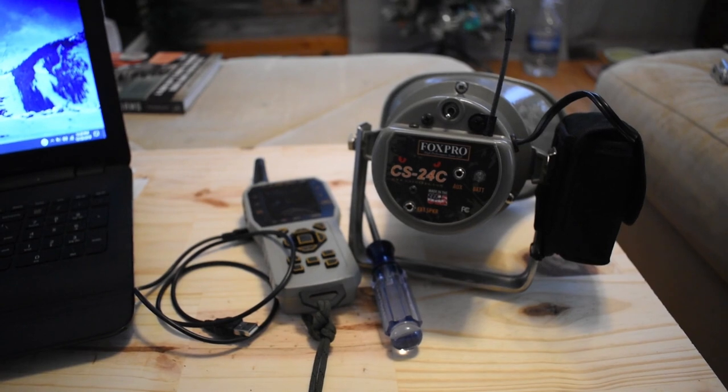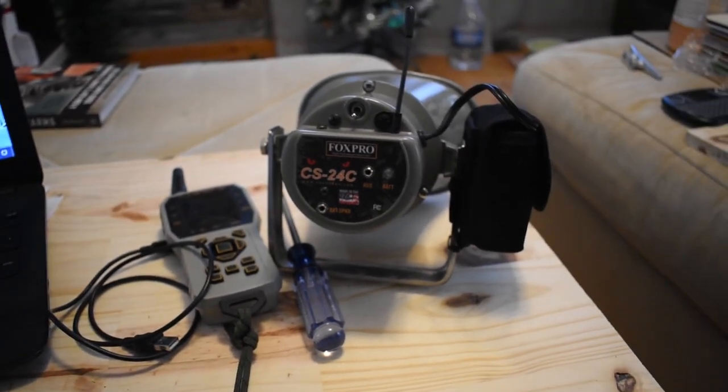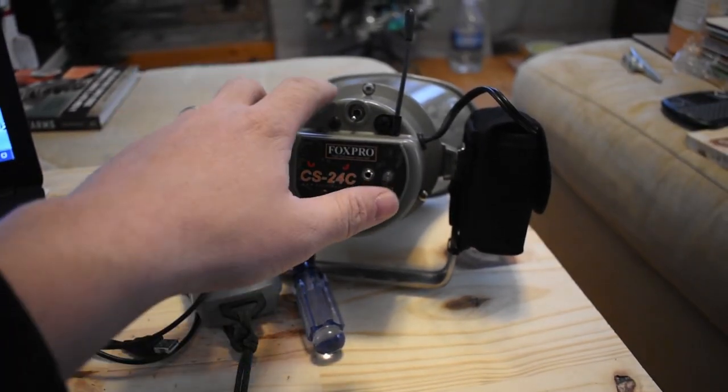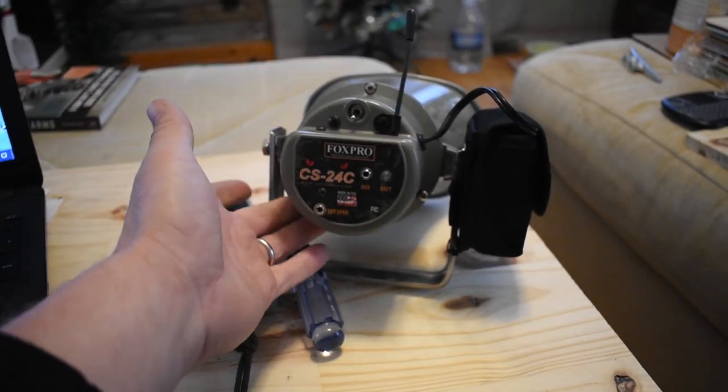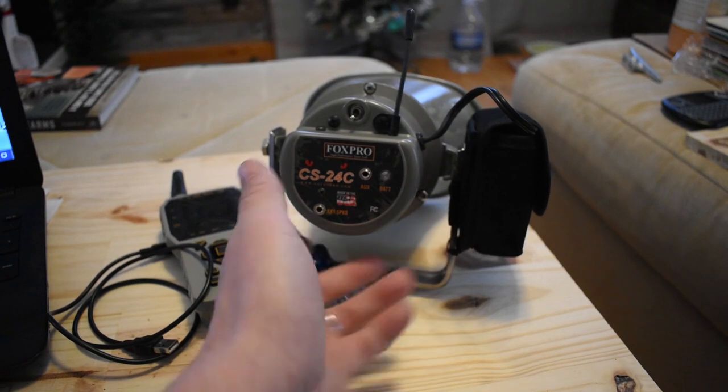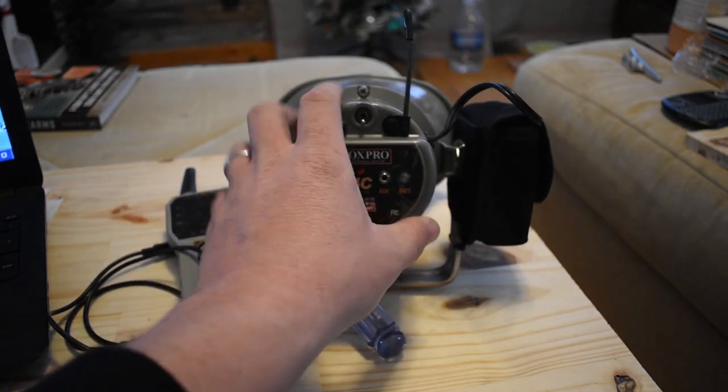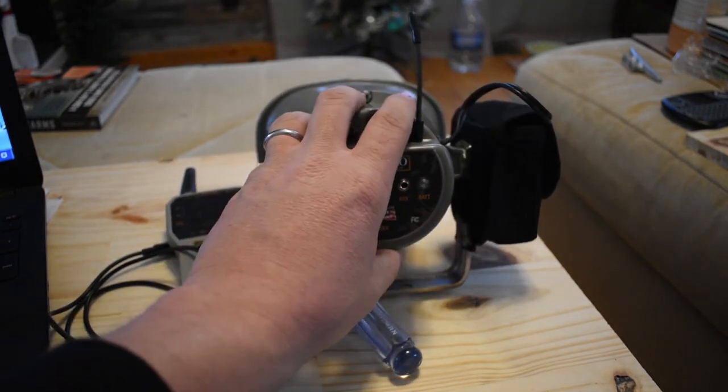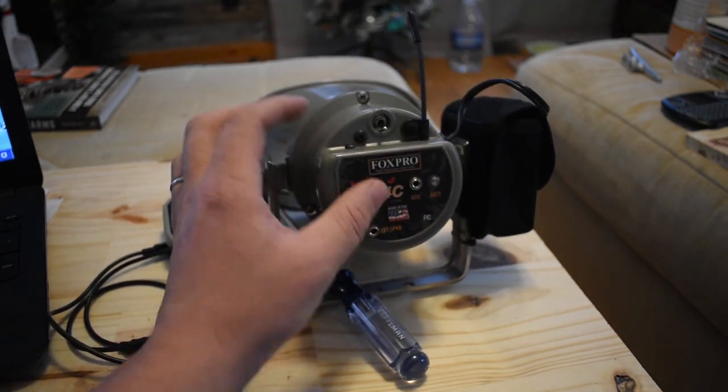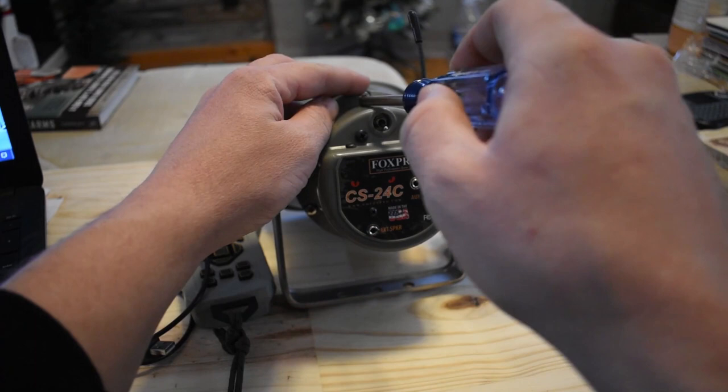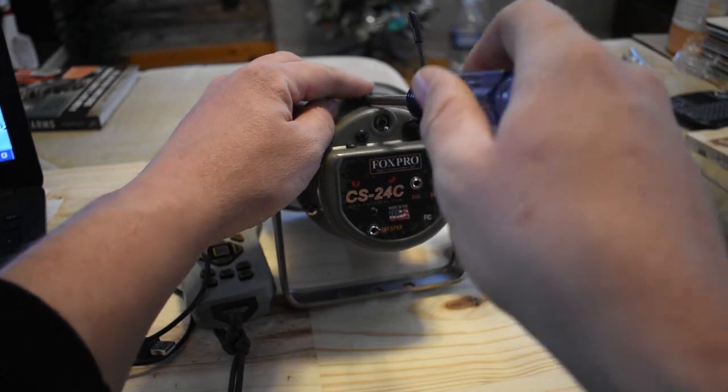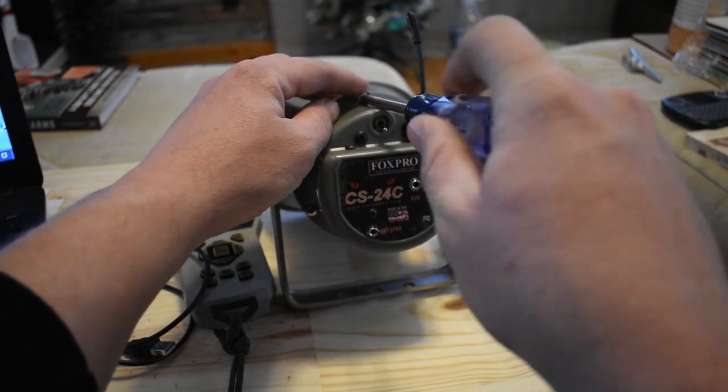The first thing you're going to want to do is there's three screws. One up here, one down there, and one down there. You have to separate this from the horn. So let's do that real quick.